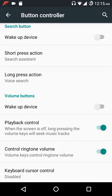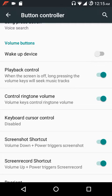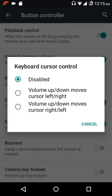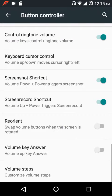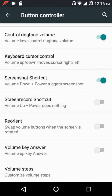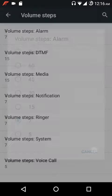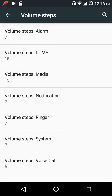You have short press and long press actions, volume button settings including playback control, controlling tone volume, and keyboard cursor control. Shortcuts include volume down plus power button to trigger a screenshot, and volume up plus power button to start a screen record. You can reorient them when the screen is rotated. Volume up key answer and volume steps range from a minimum of 5 to a maximum of 60.